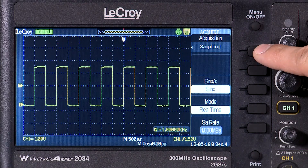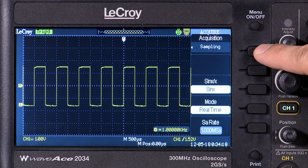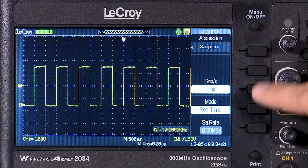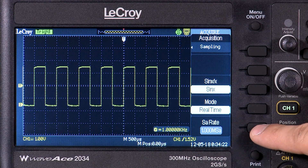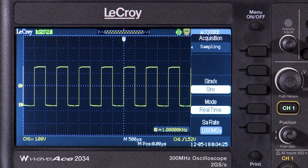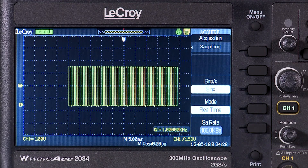The default mode is sampling. This is a real-time sample mode that digitizes the incoming signal at the rate specified at the bottom of the menu. It is the most commonly used acquisition mode. As the time per division is changed, the sample rate changes with it.